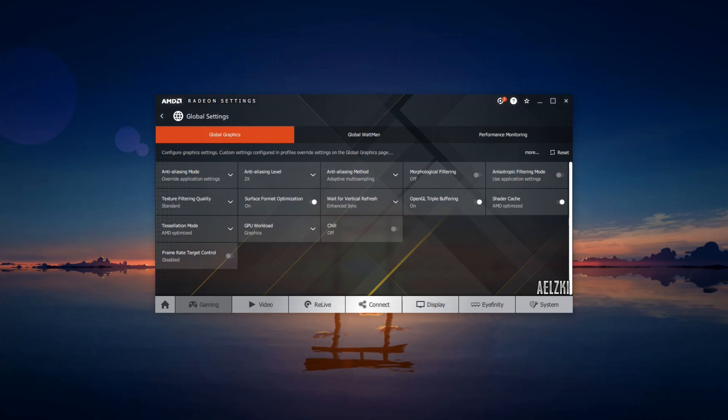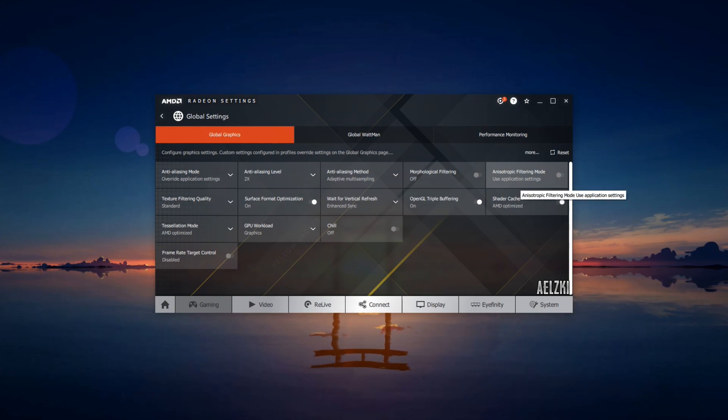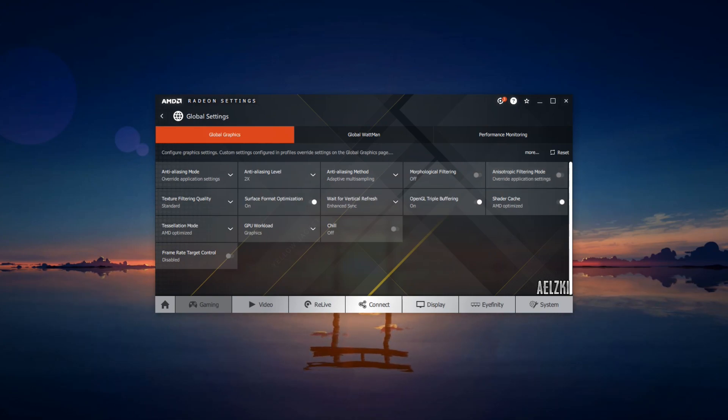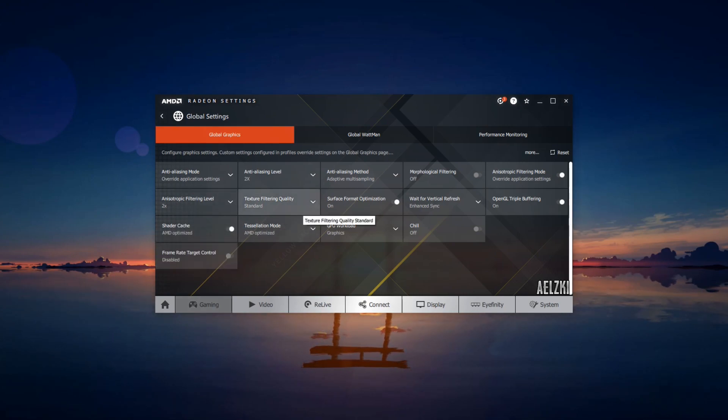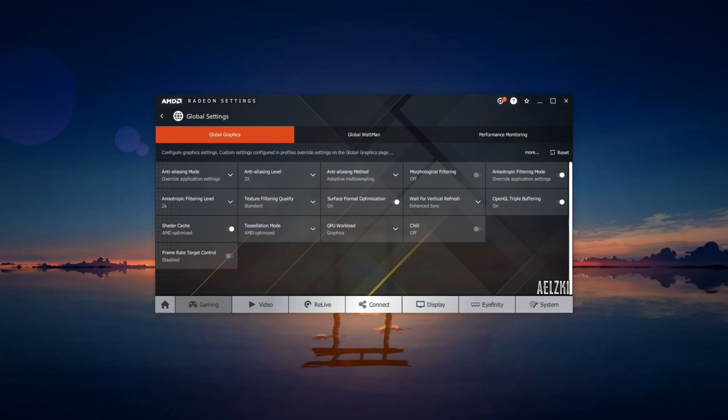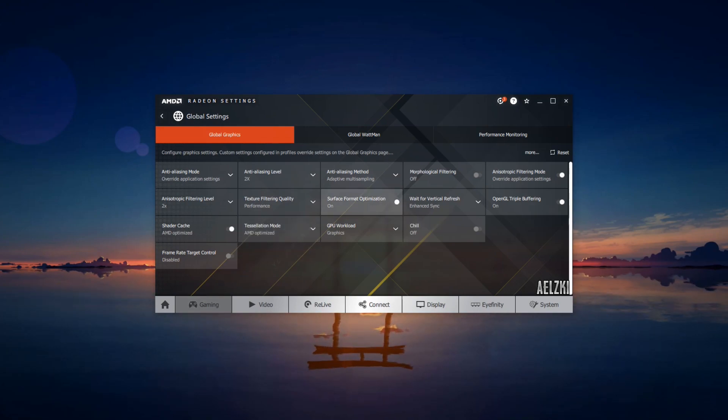Next would be morphological filtering—leave it as disabled. Then anisotropic filtering mode would be enabled and change it to 2x as well. The texture filtering quality should be set to performance and surface format optimization to on.